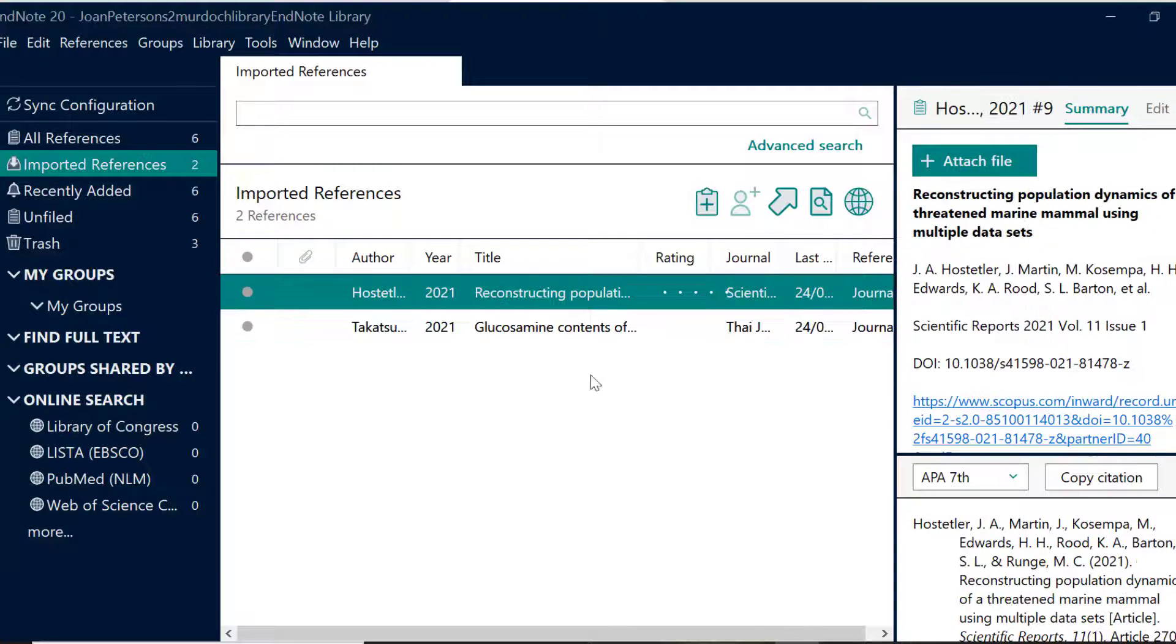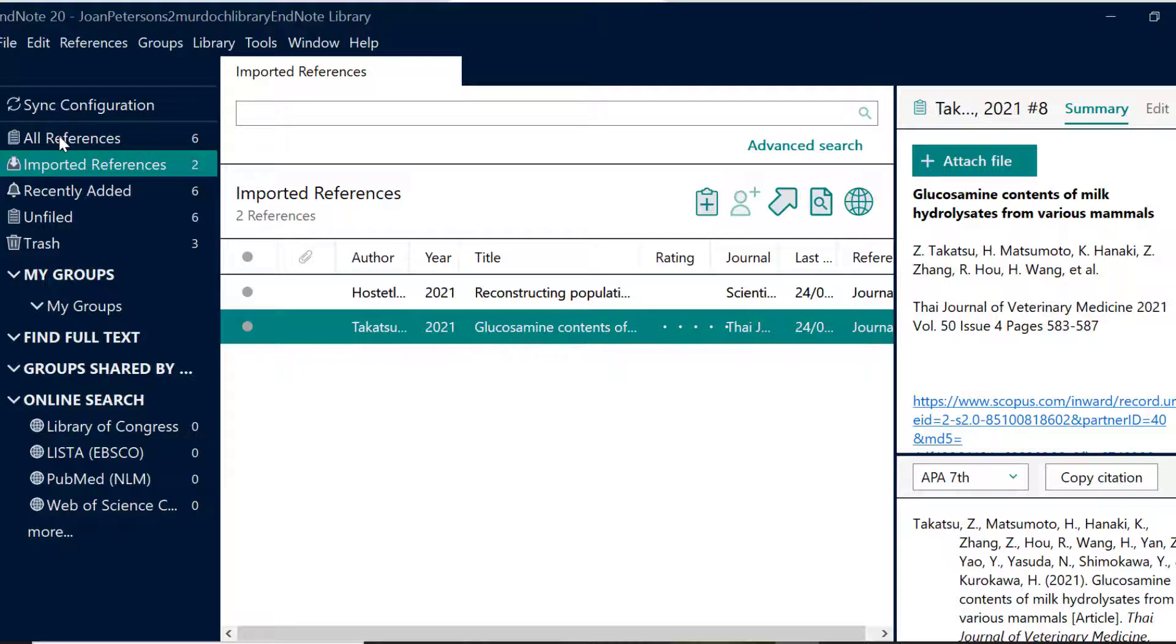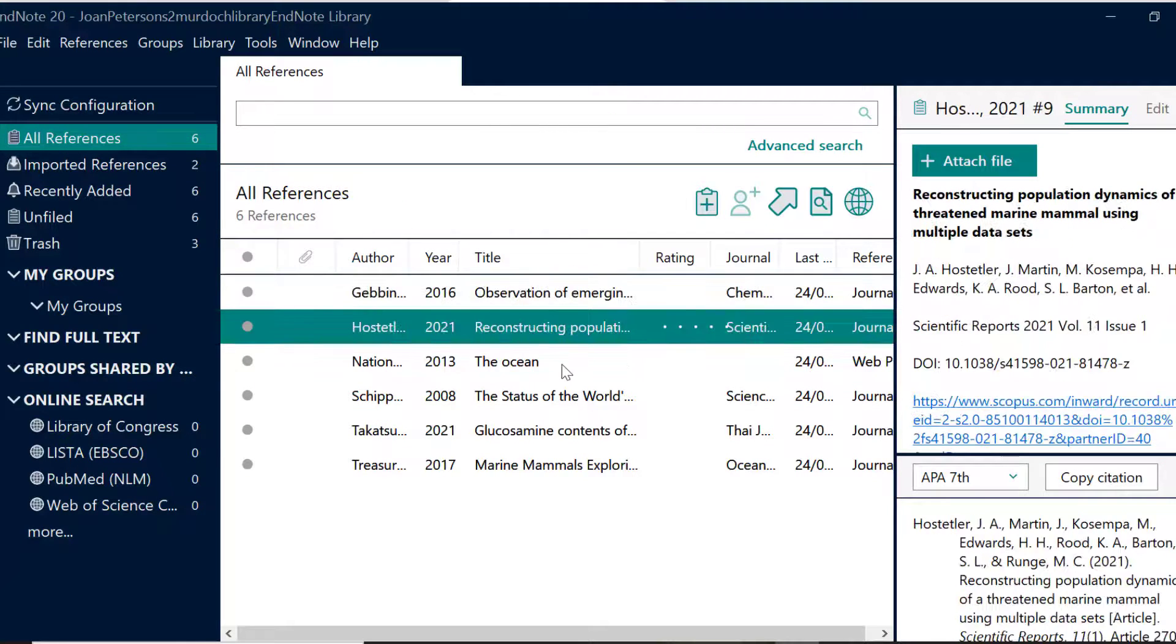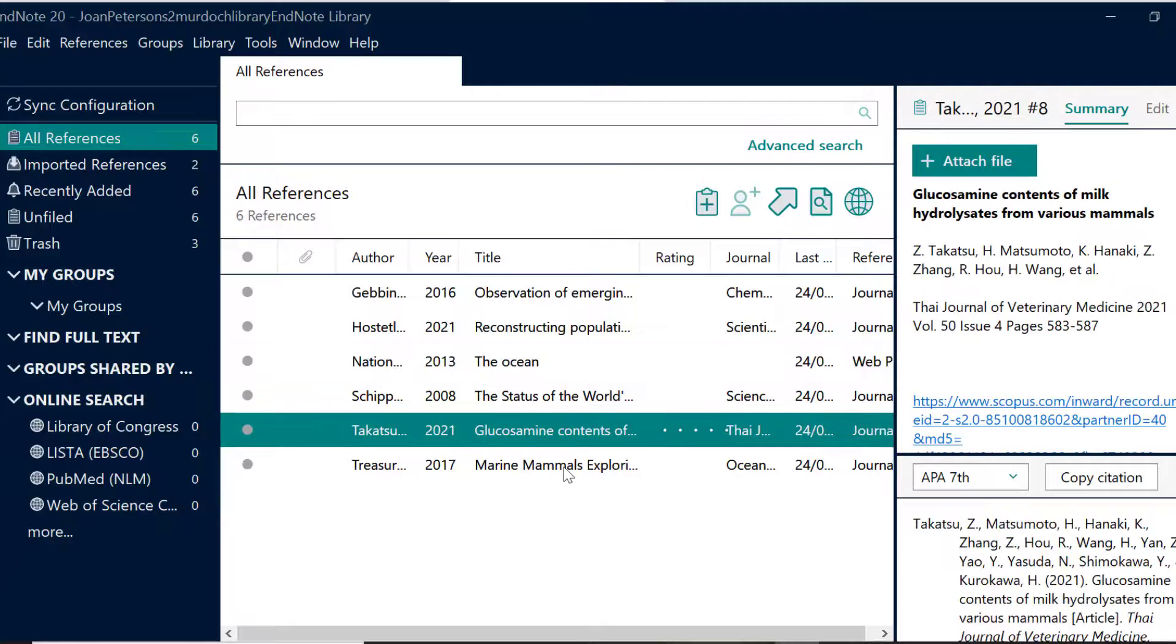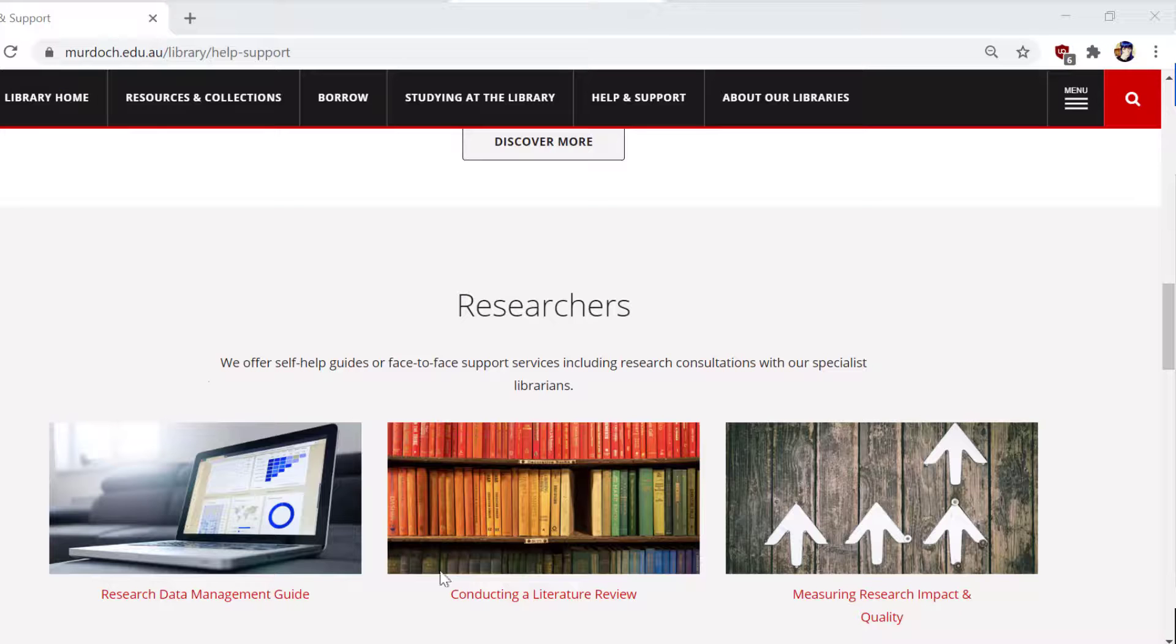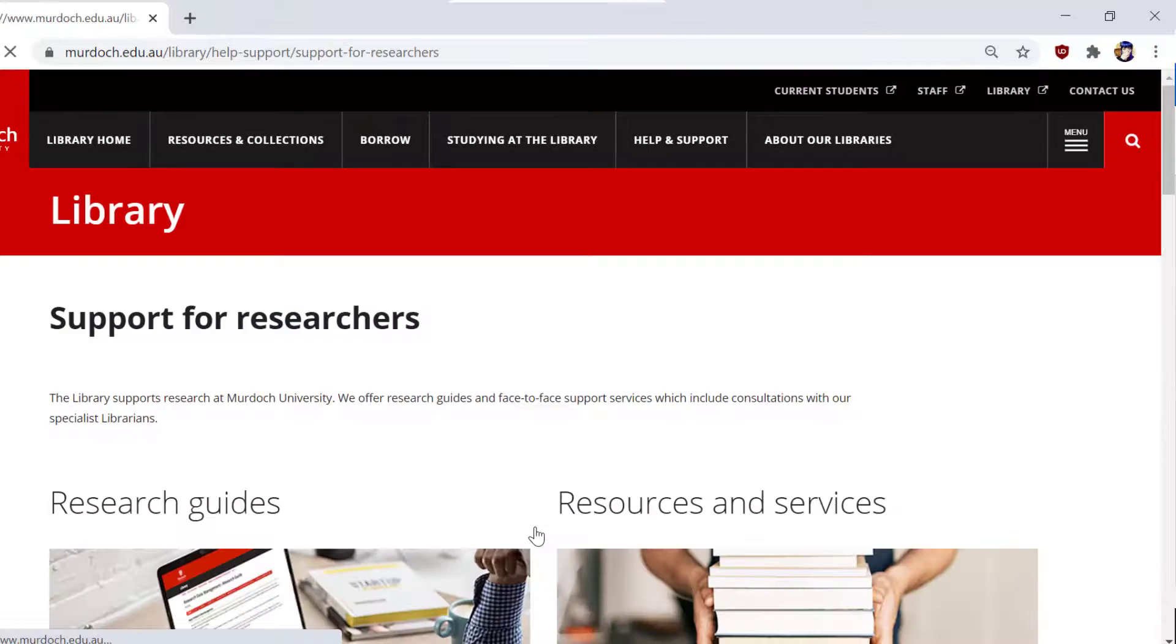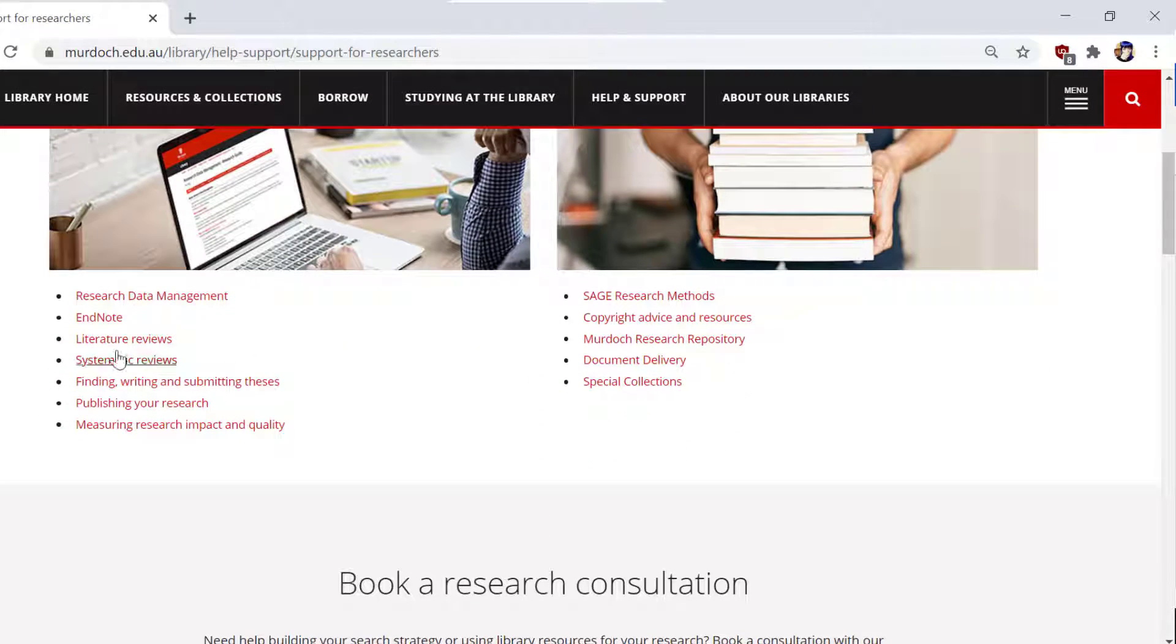Now that you have your references sitting within your library, you are ready to start adding references into your Word document. Check out our other short videos or comprehensive guide to learn more. You can also reach out to our librarians who can help you with any specific EndNote queries.